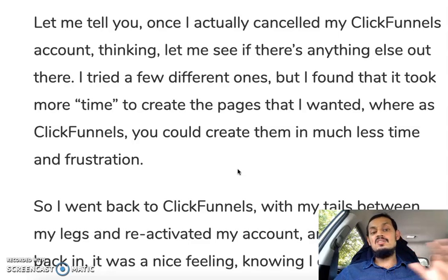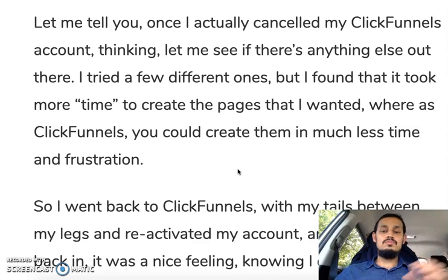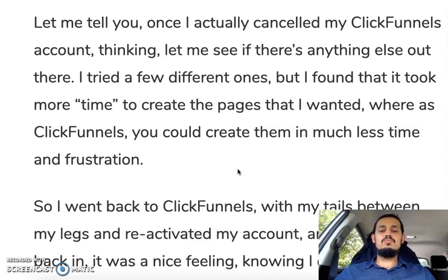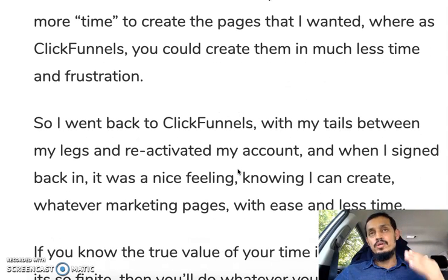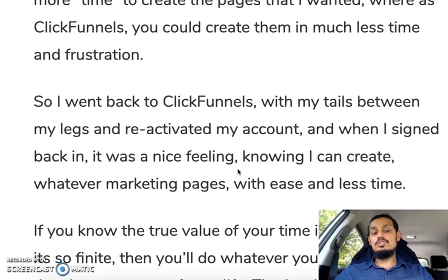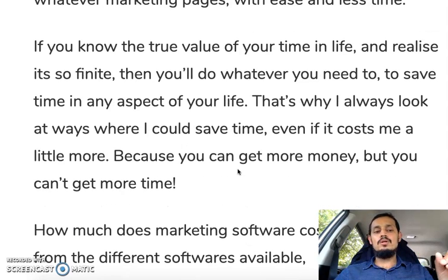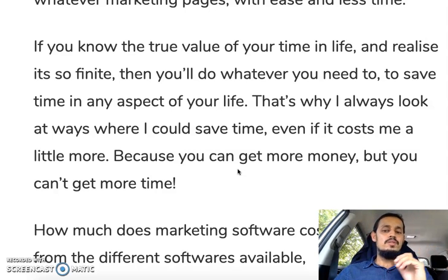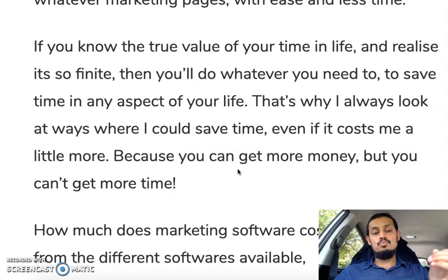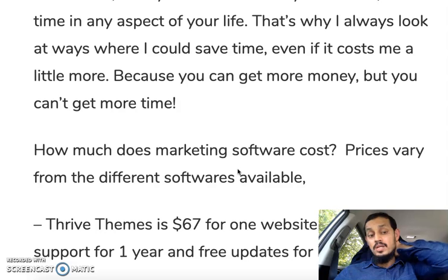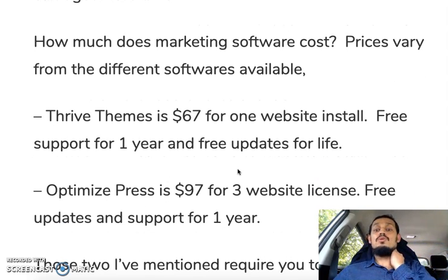I once did cancel ClickFunnels to try other software, but to be honest it took quite a bit more time to create pages with the others, so I came back. If you know the true value of your time and realize that it's finite, you'll do whatever you need to save it — even if it costs a little more. You can get more money, but you can't get back more time.